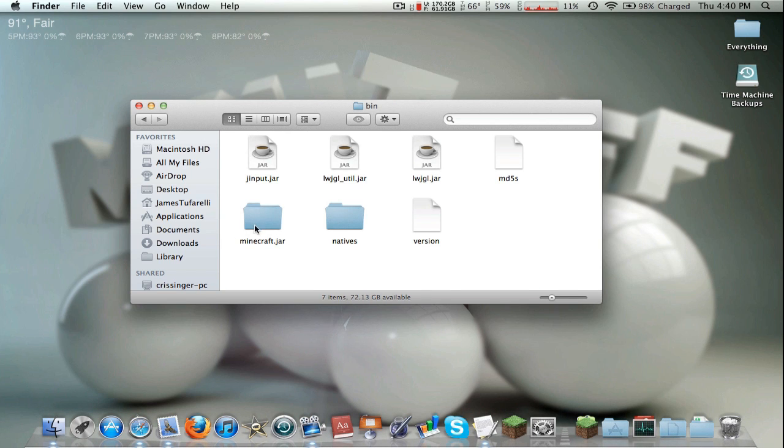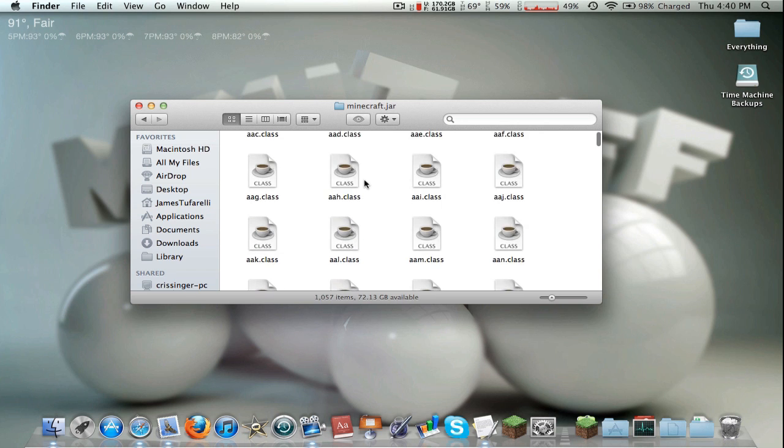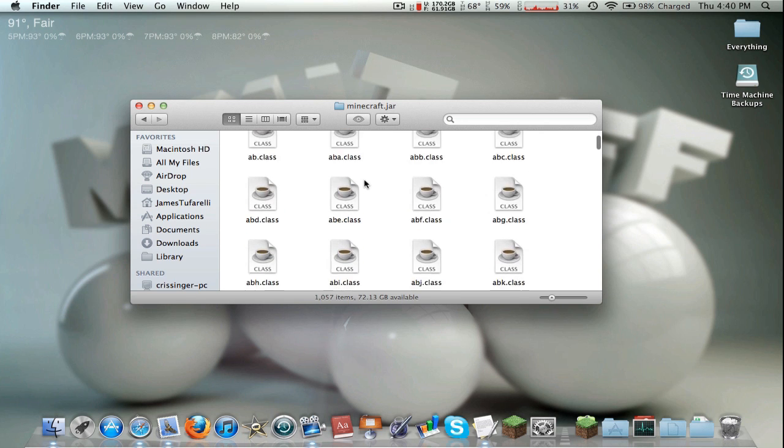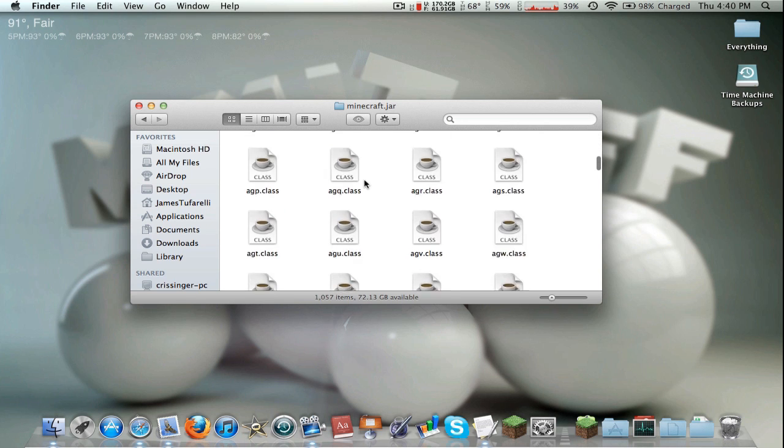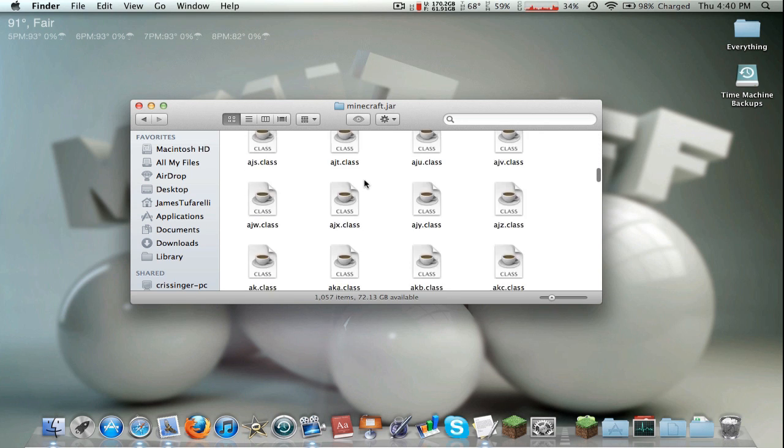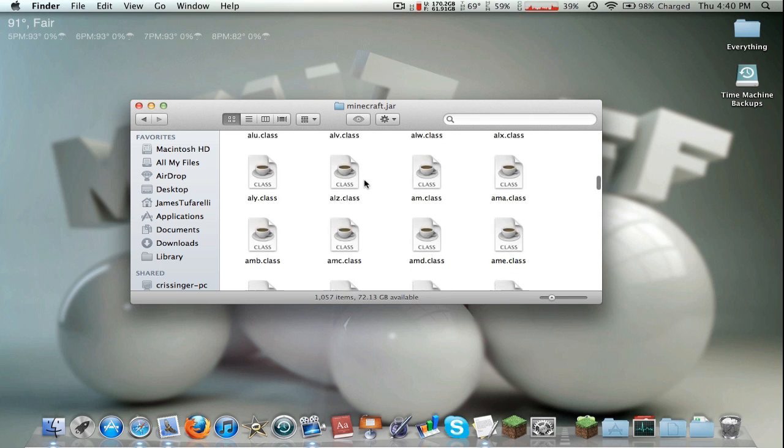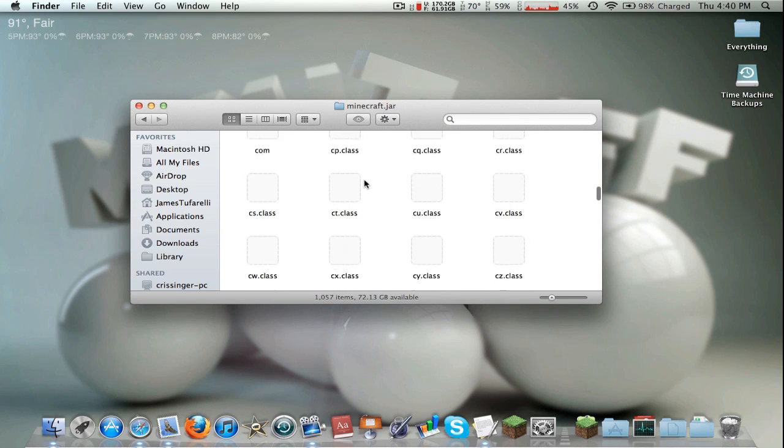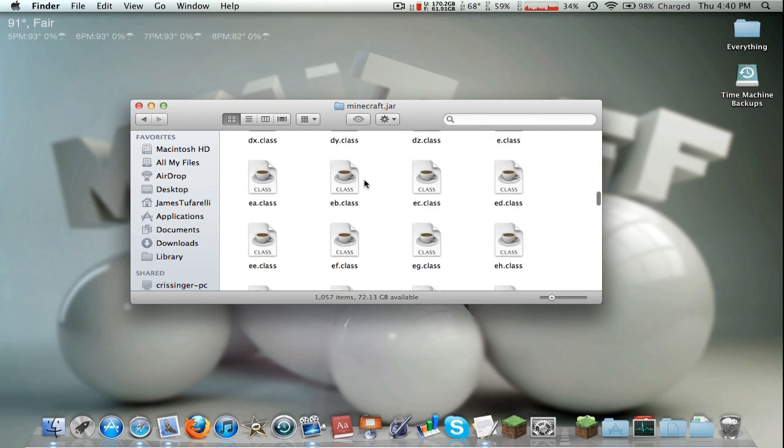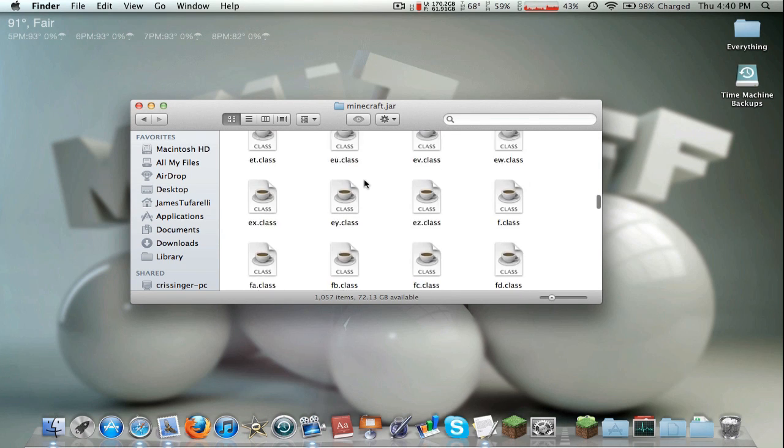So one more thing we're going to need to go back into the minecraft.jar and delete the meta-inf folder. This is just a folder that usually needs to be deleted every time you do any mod installations. Just go ahead and find it in here. It shouldn't be that hard.